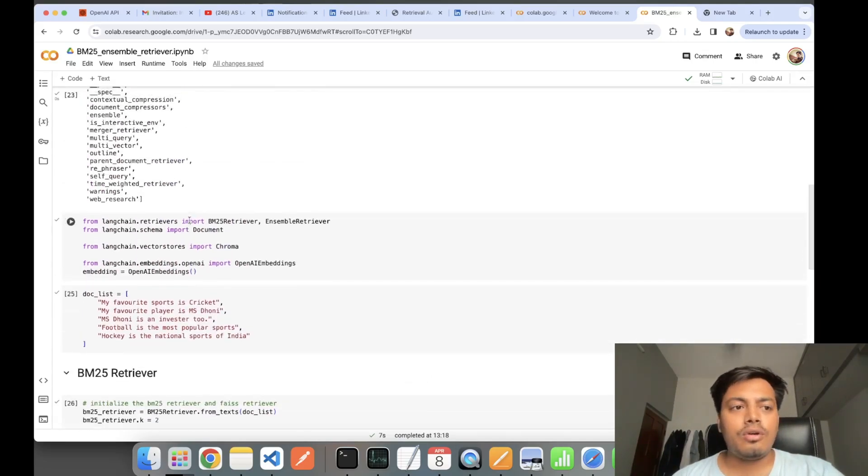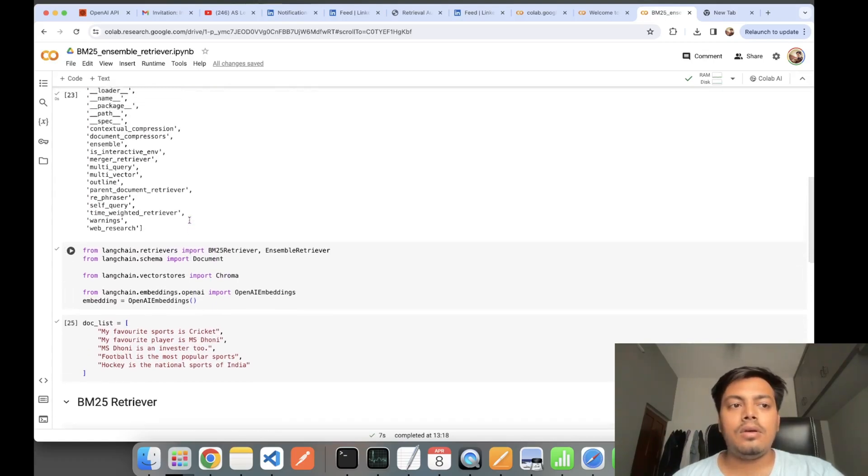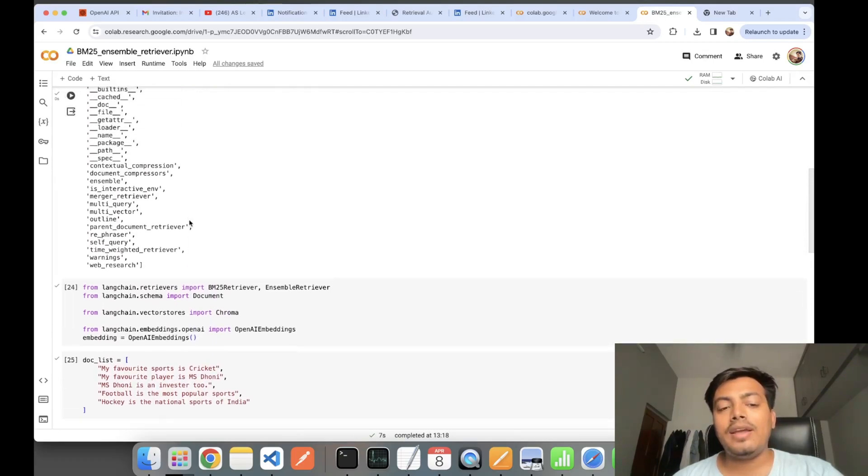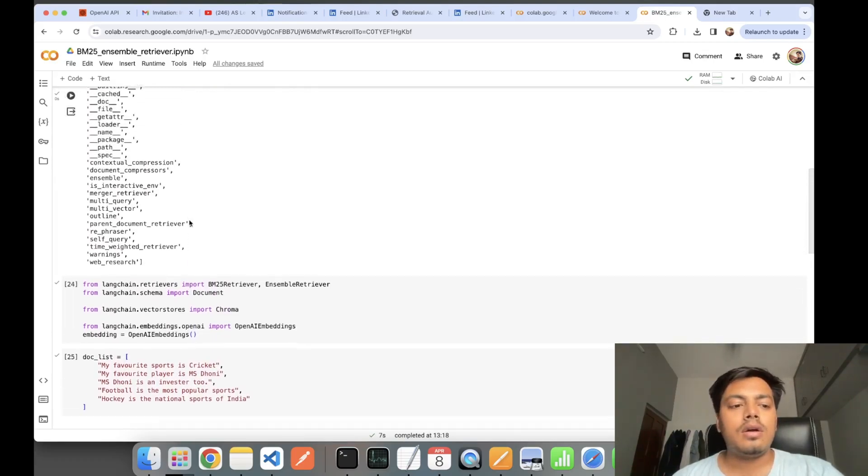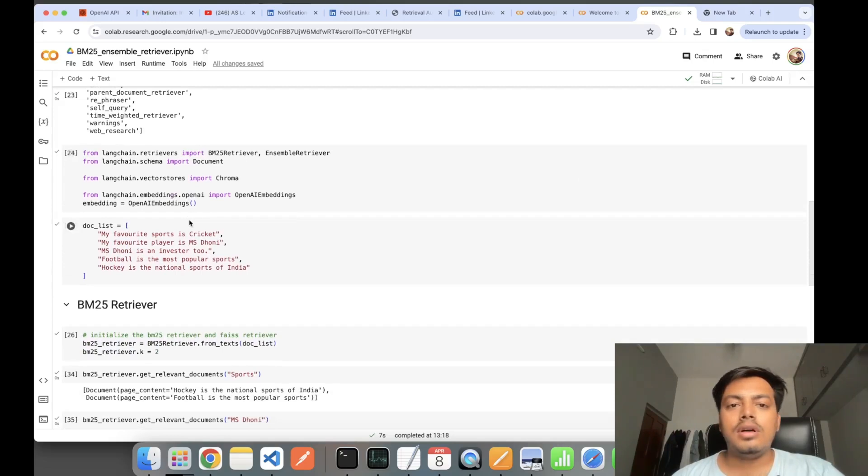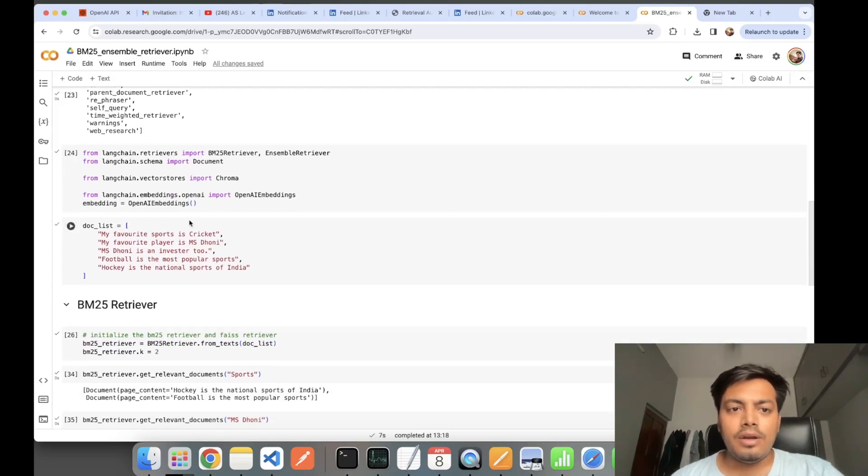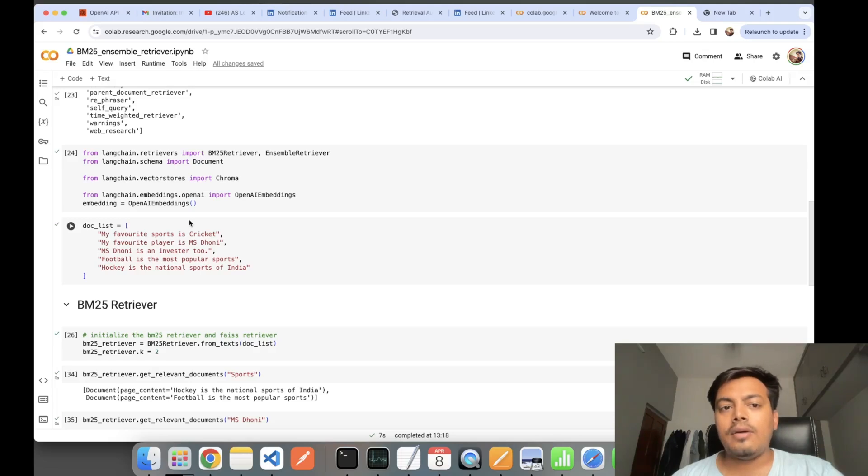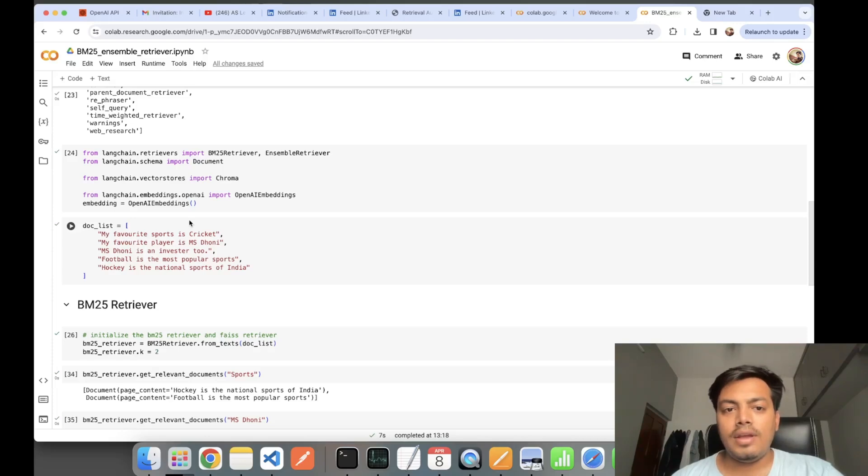This was a short tutorial on the advanced RAG technique of BM25 and Ensemble retrieving. If you learned anything helpful, do give it a like and check other videos. I have made a lot of videos on RAG, on Pinecone, and other generative AI concepts. Stay tuned to AS Learning for more such amazing tech stuff. Take care, peace out.